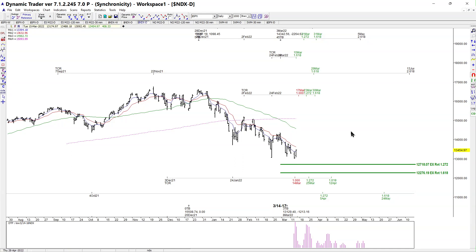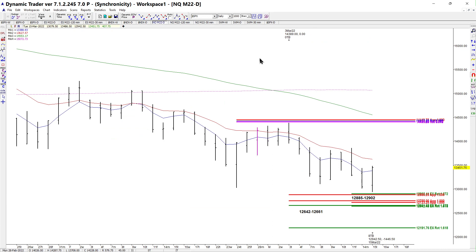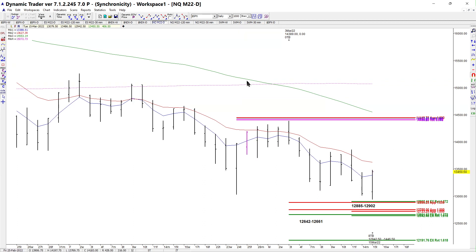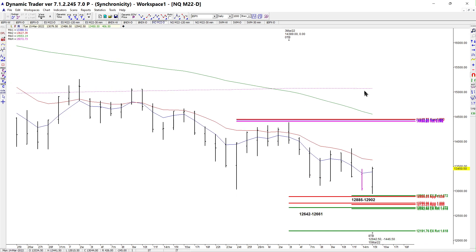On the NASDAQ futures daily chart, I didn't quite get to that support — it wasn't quite the same. We're at 12,885 to 12,902 as support, and the actual low was made at 12,942, so it wasn't as close as I'd like, but we're definitely closer to support decisions there.